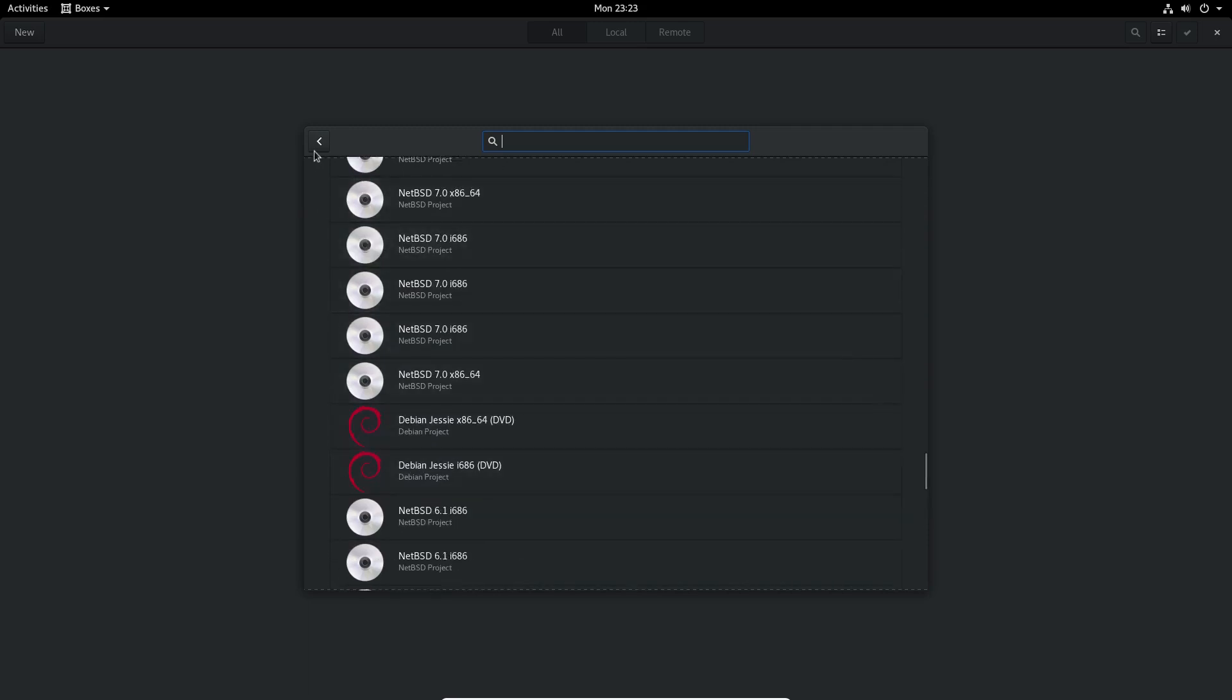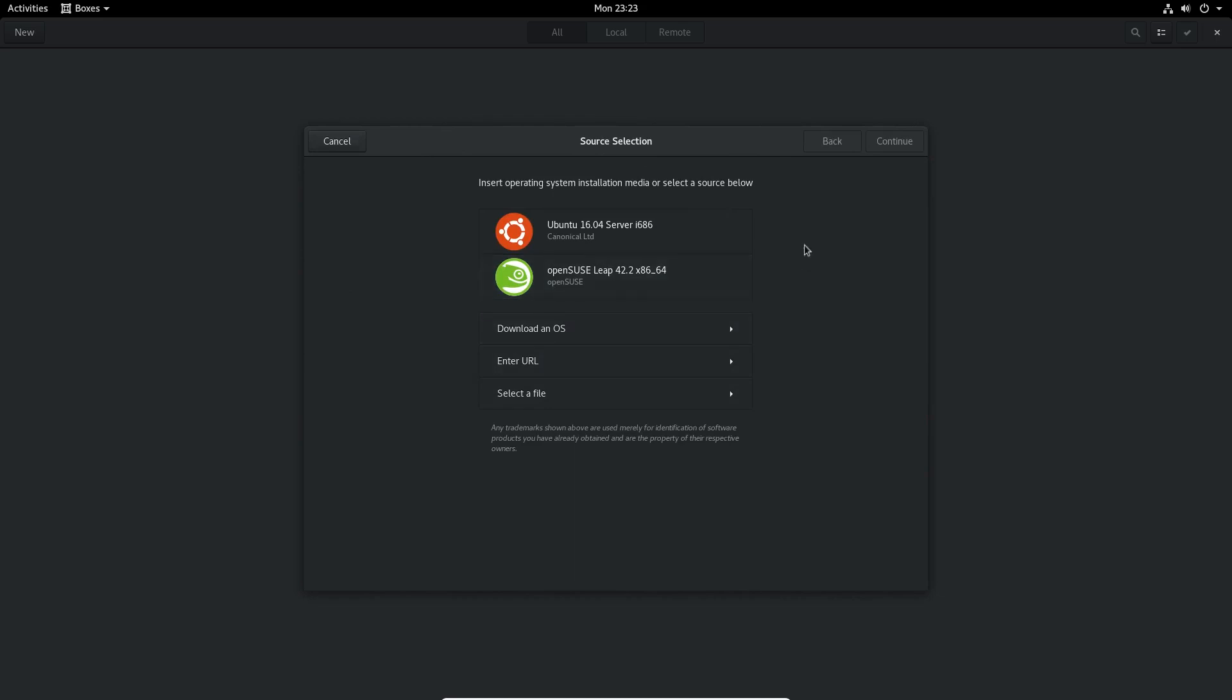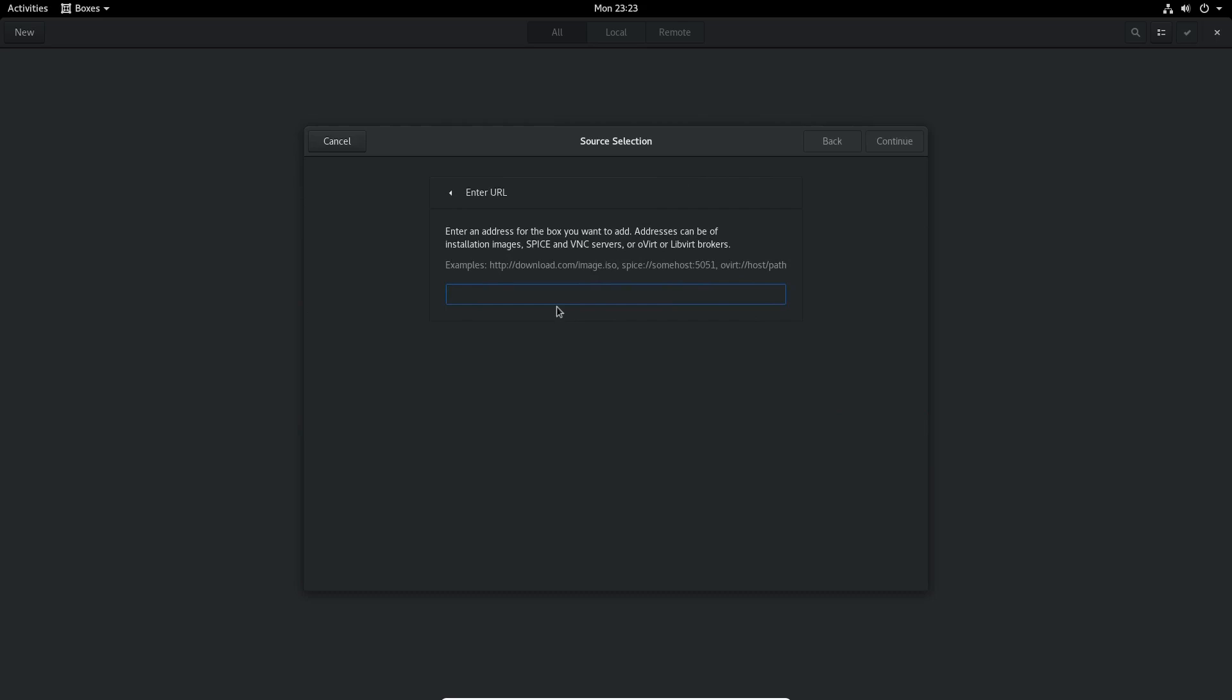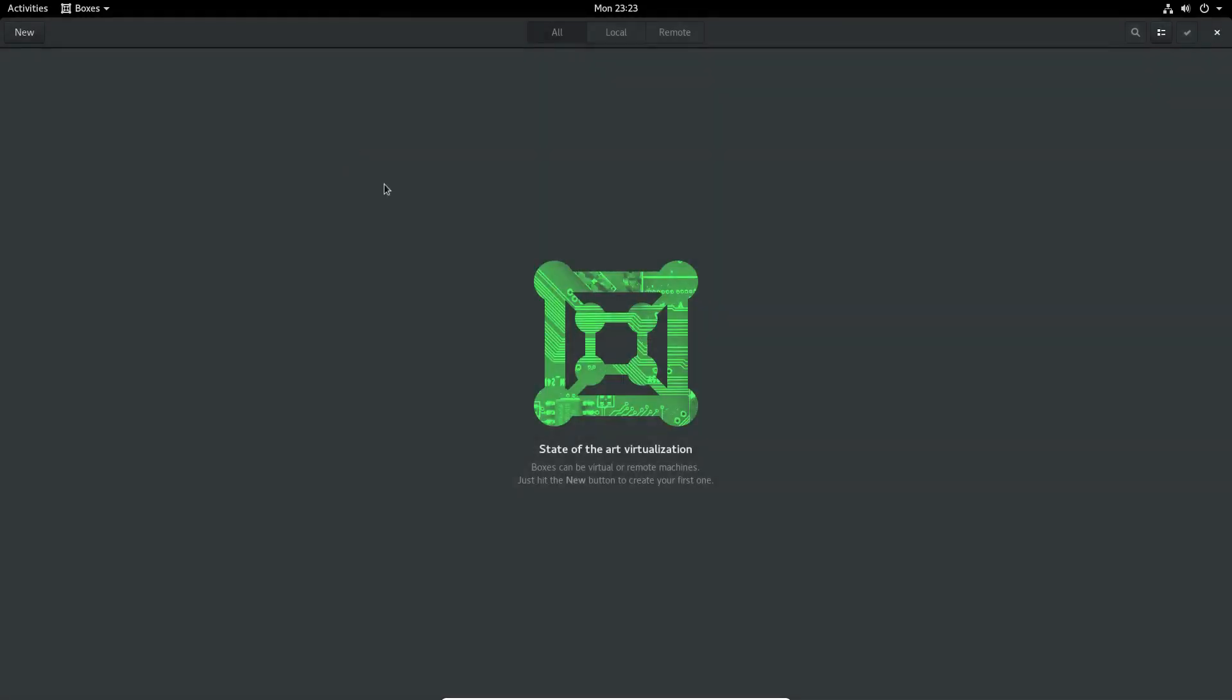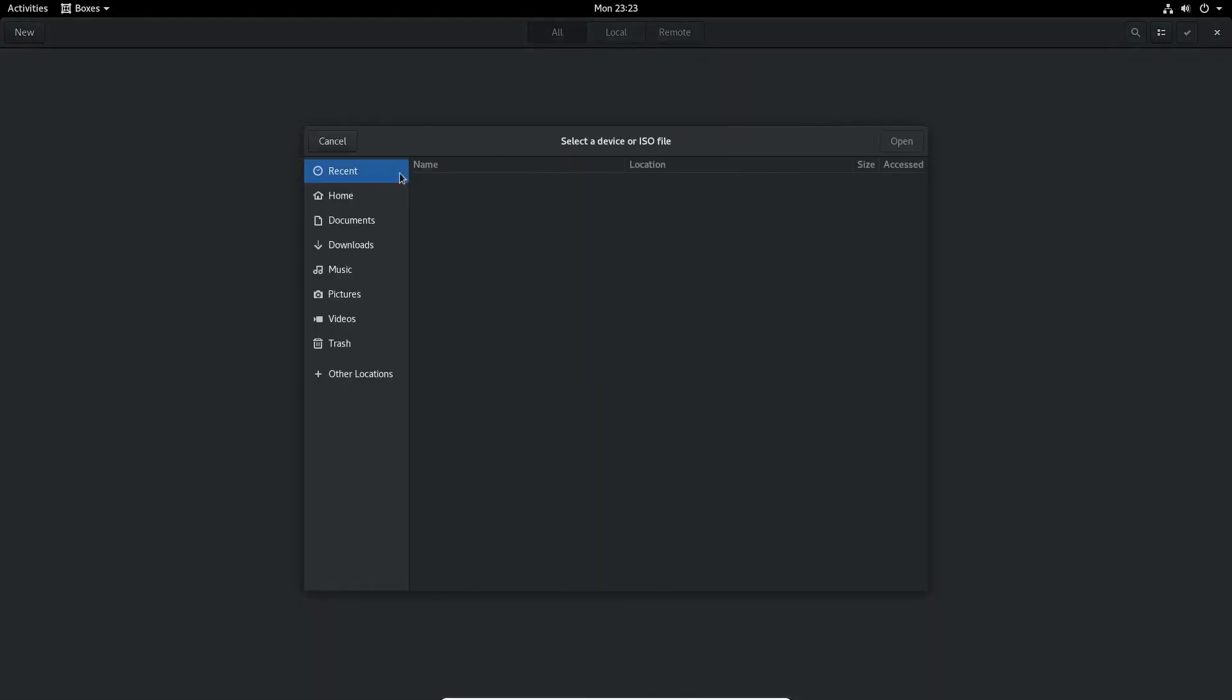But you do have a lot of flexibility in where you get your actual operating system. You could enter a URL for whatever distro that you wanted, or operating system, or you can also select a file that you downloaded from your computer. This is really nice to have already built in.